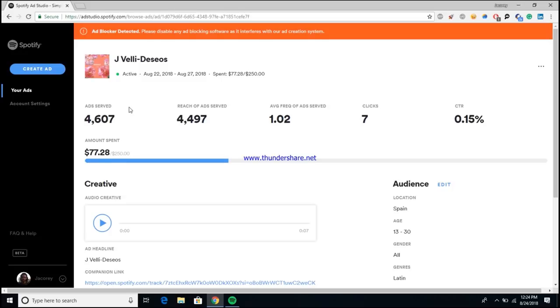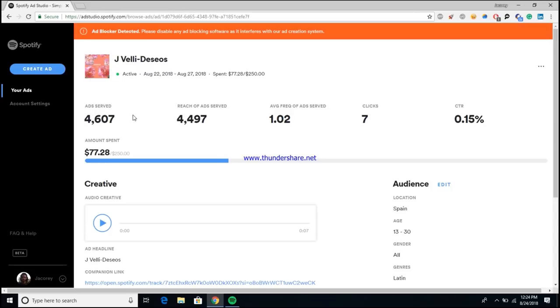Right off the gate we have ads served and reach of ads served. Basically what that means is this is how many times that your ad has been shown to someone, which is the ad served. As you can see, the total number of times your ad was delivered to Spotify users, and the reach of ads served are how many different people actually saw the ad.